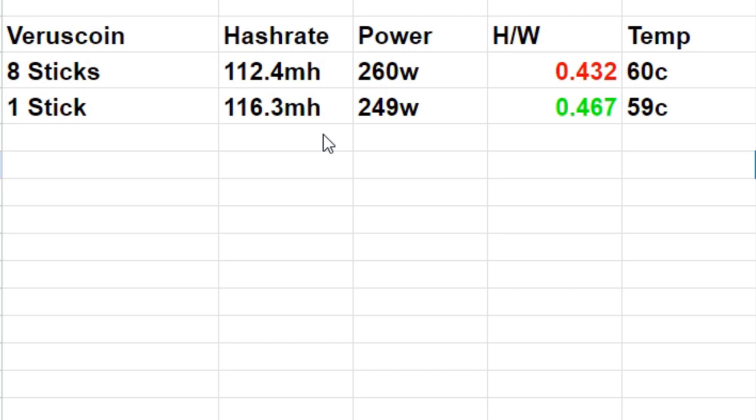Which is pretty much what I'm expecting. Most of these algorithms aren't really RAM dependent. It's really only RandomX and I believe a Yescrypt algorithm out there that really needs the RAM. As for everything else, it doesn't really matter what kind of RAM you get as well as how many sticks you run, depending on the CPU.